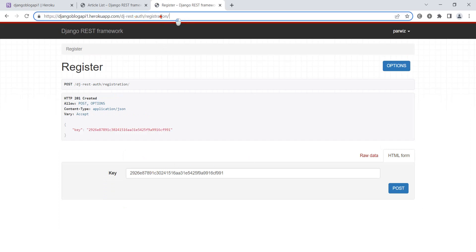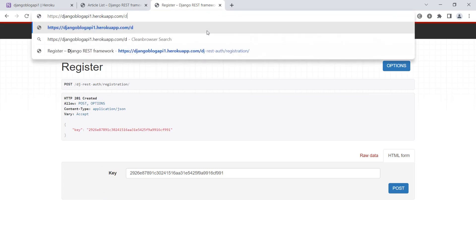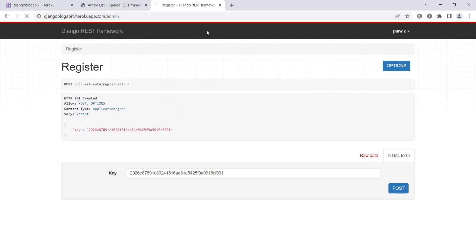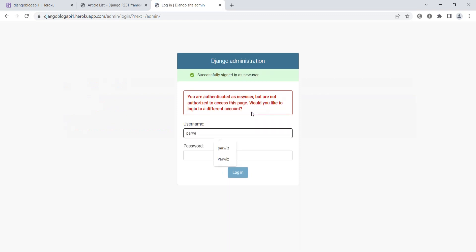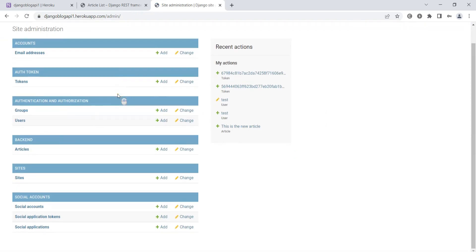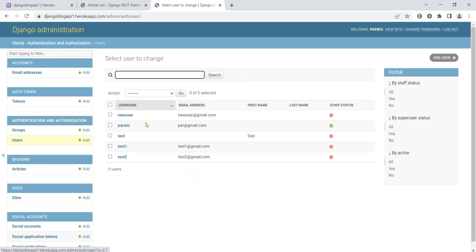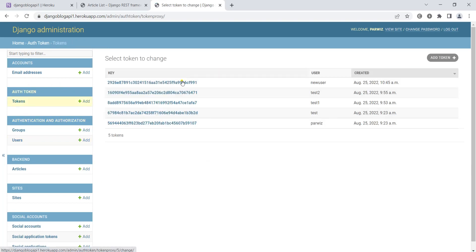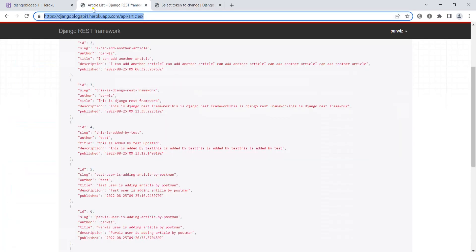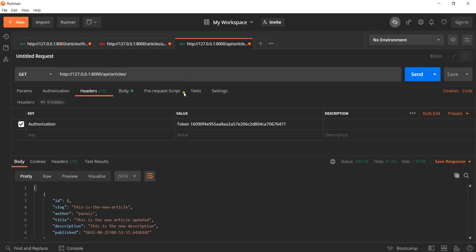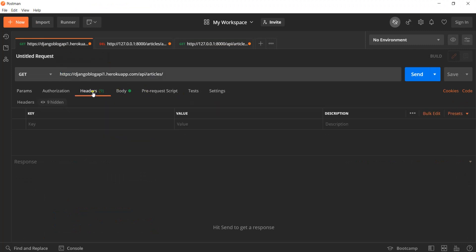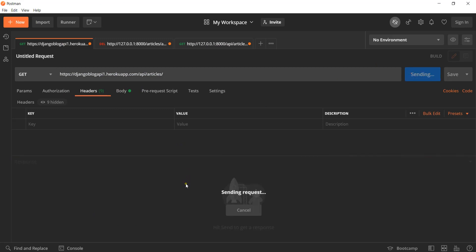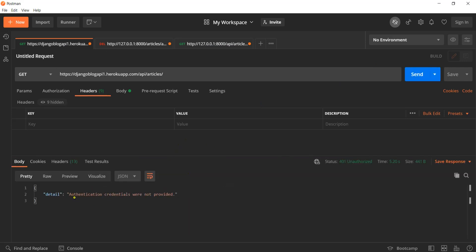Now if I go to the main panel and login, you will see in users that we have now a user created. In the tokens, you will see that new token is created for the user. You can test this using Postman.